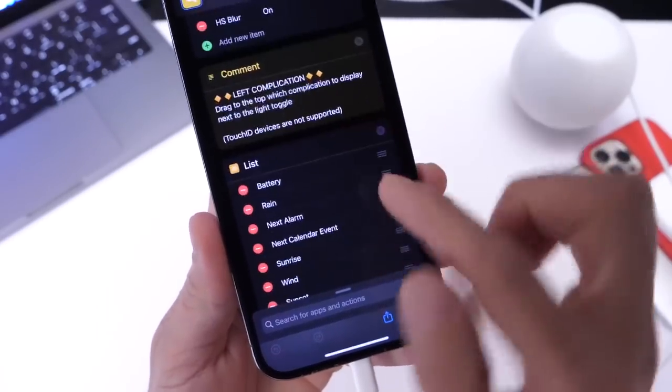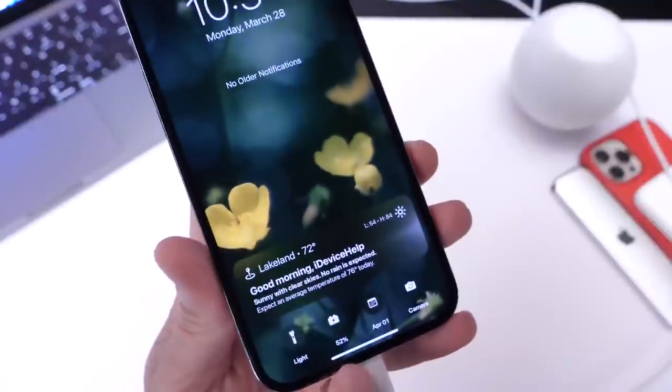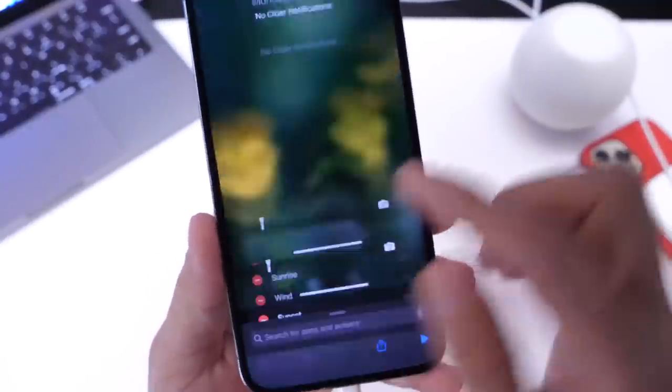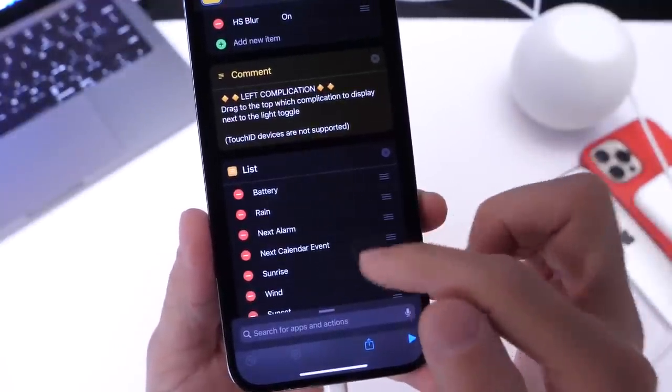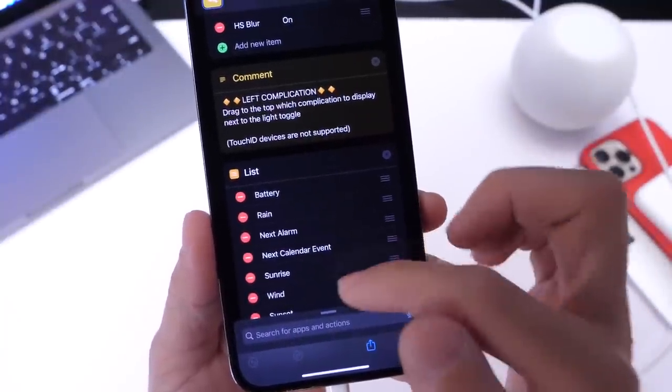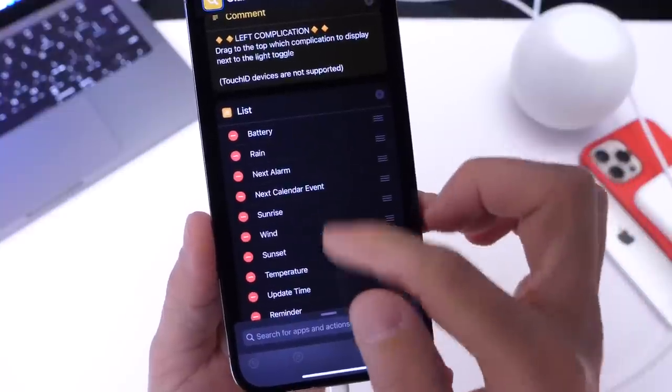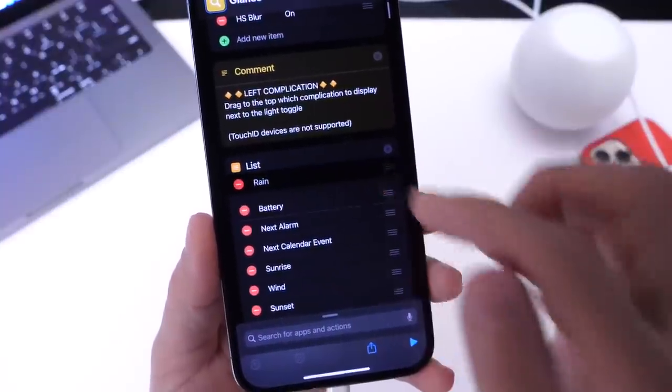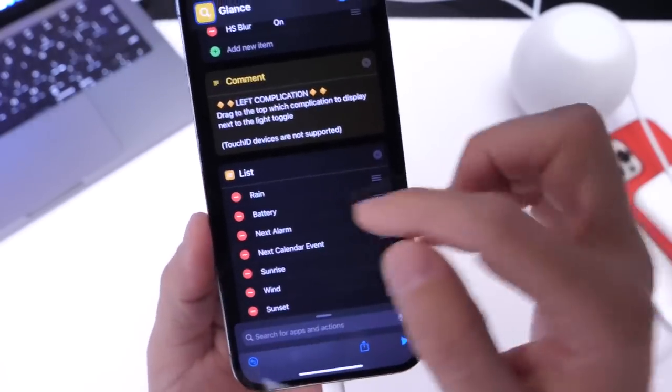Then you want to scroll down and you find your left complication. Now I currently have the battery percentage set for the left complication right there it is but you can also set any of these other options like rain you also have the next alarm and things like that. So if I change that to rain right after we unplug and plug again you'll see that that will change.